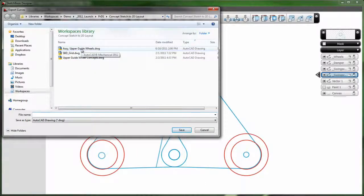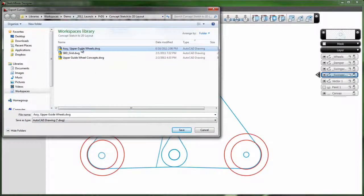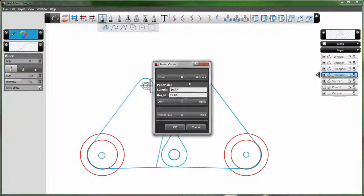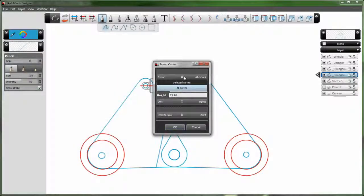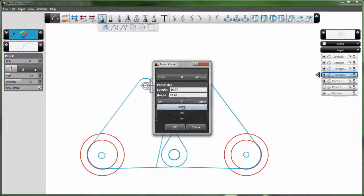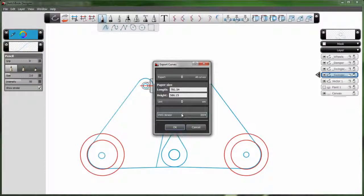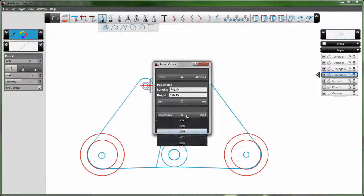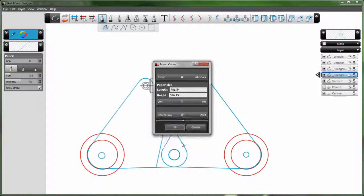Once we've selected the Export Curves DWG option, we now select the curves for export, set the unit of measure, and then finally the version of DWG file we want to write.